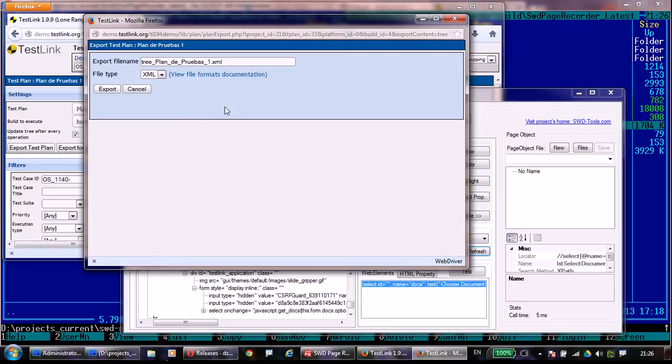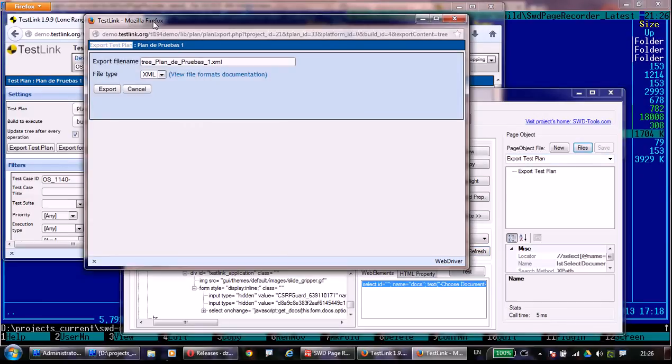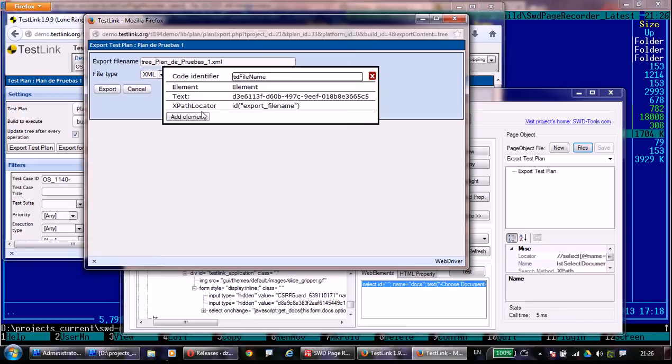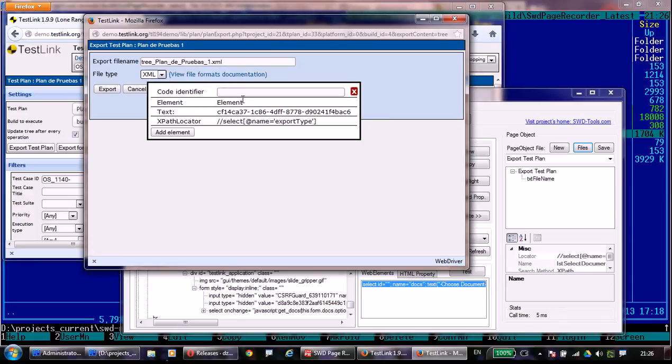Web Element Explorer is still working here. Holding the control and hovering the elements, I can highlight the elements and invoke the form by pressing control and right mouse button. Now I am going to add these three fields and buttons into my newly created page object.